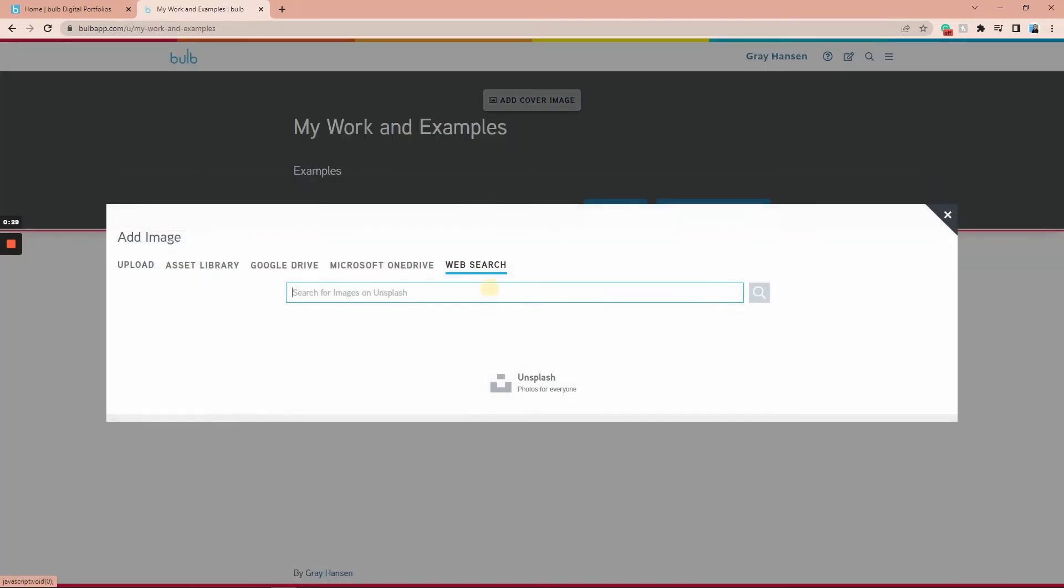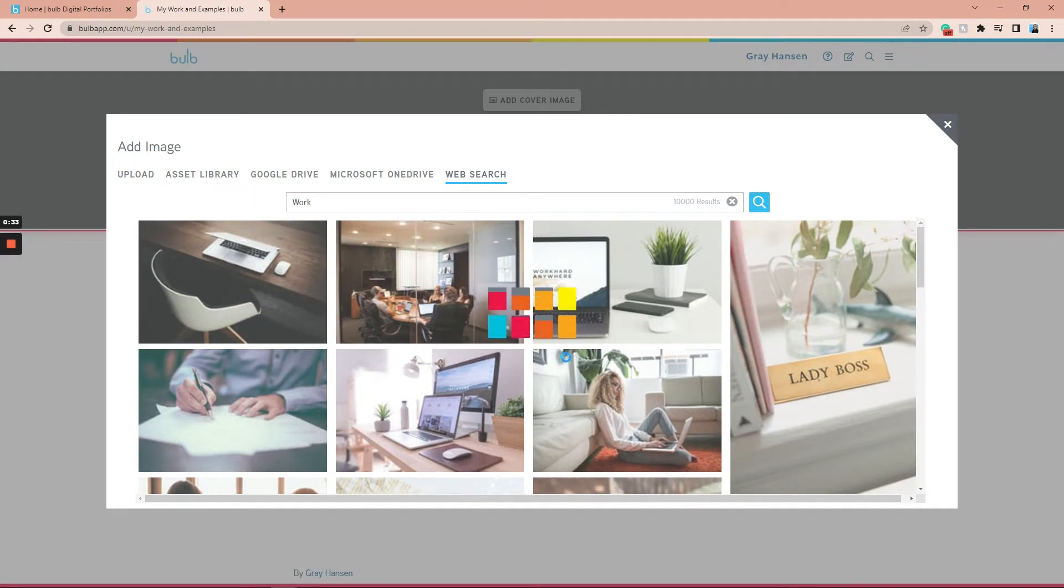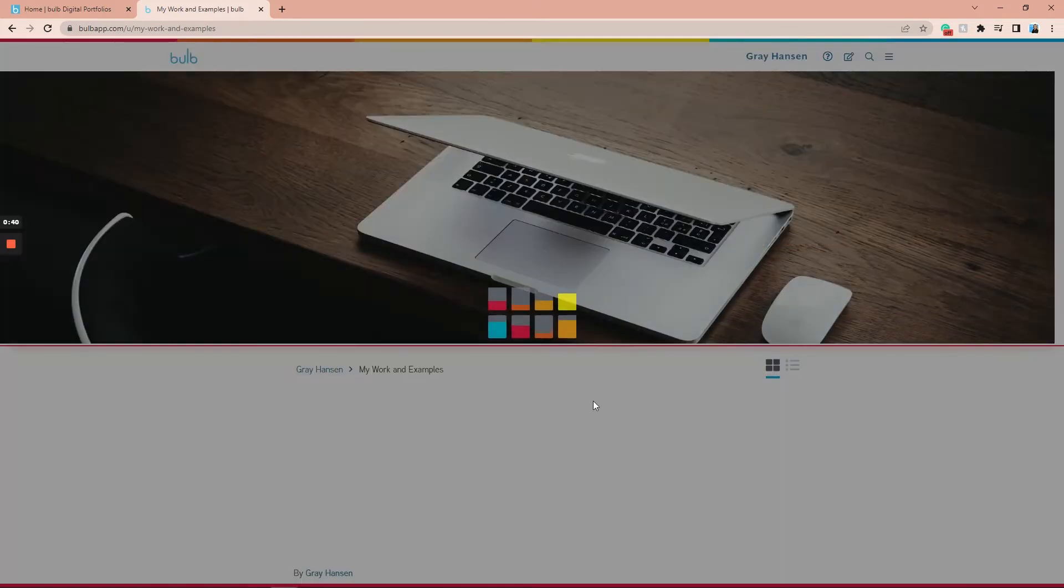You can share it out, create more content to put inside your collection, or spice it up with a cover image.